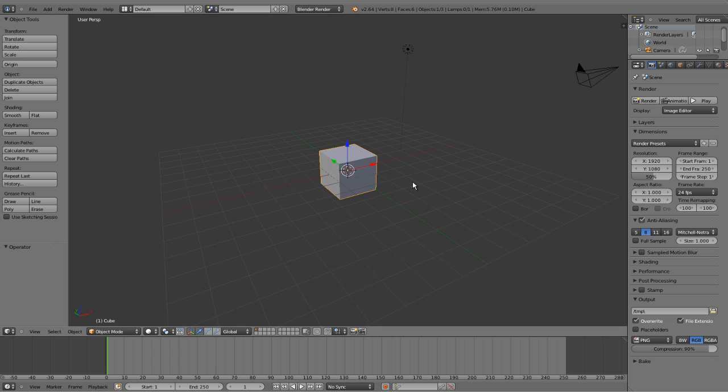Each window can have a different view. This window can be top, this window can be right, this window can be bottom, this window can be rendered.